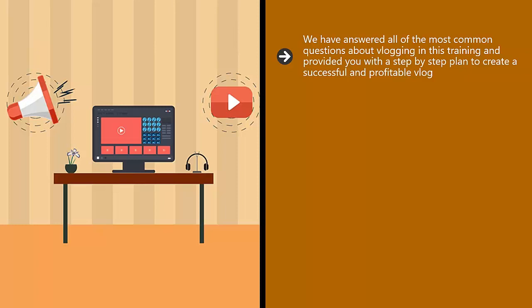You need to take action and be totally committed to your new vlog. It's going to take some time and effort to get where you want to be. We have left no stone unturned in this training.